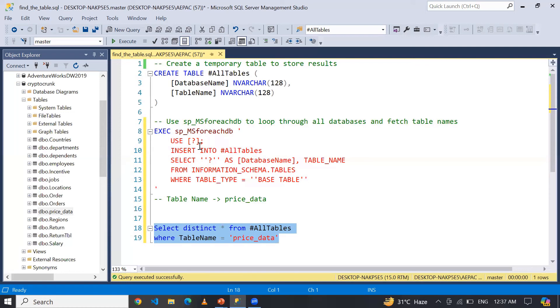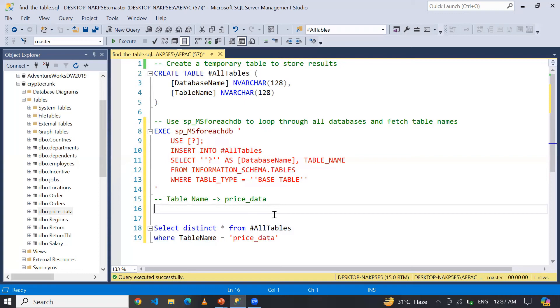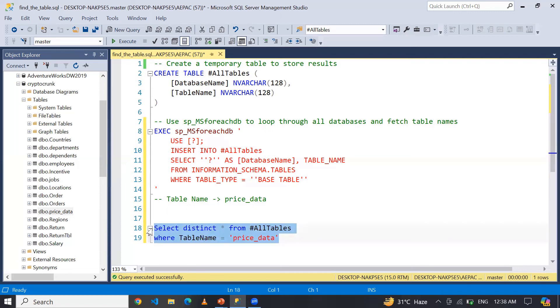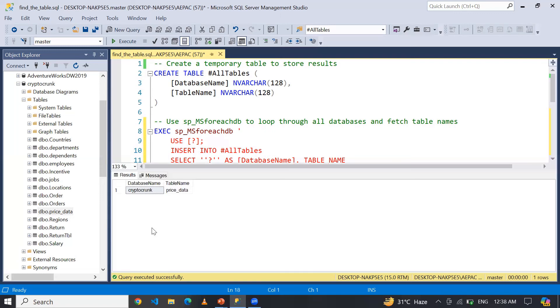...and then inserts all the information in this temporary table - this database name along with names of all the base tables within the database. So I hope you love this technique and please share your thoughts in the comment box. Thanks for watching and have a great day.